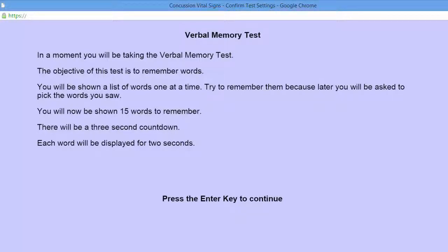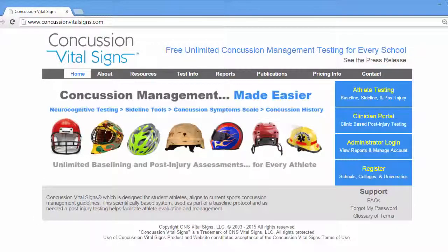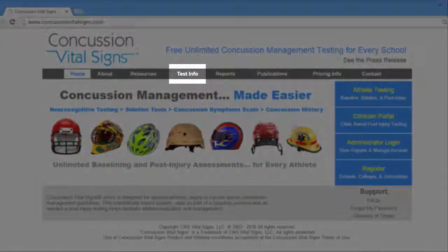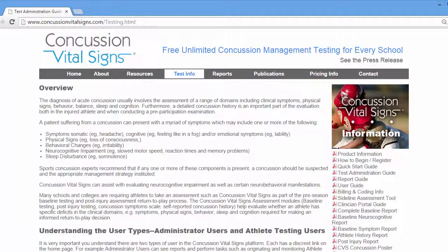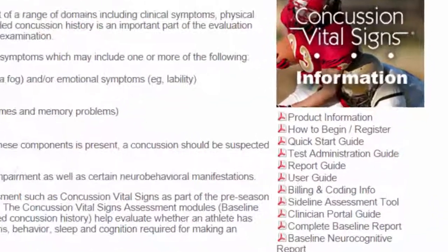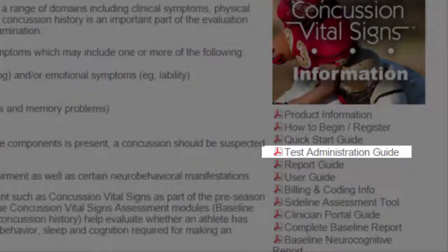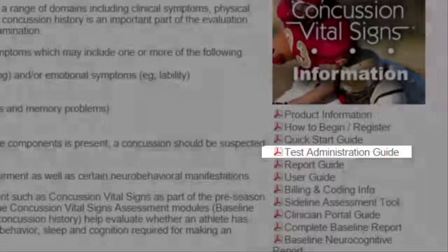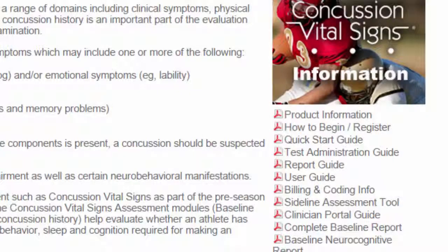For additional testing tips, refer to the CNS Vital Signs homepage and click on the Test Info page. There is information regarding log-ins, baseline and post-injury testing, as well as administering a test. You will also find on the right-hand side, under the PDFs that are posted, a detailed Test Administration Guide that you can download and print for any coaches or administrators who are assisting with test administration.